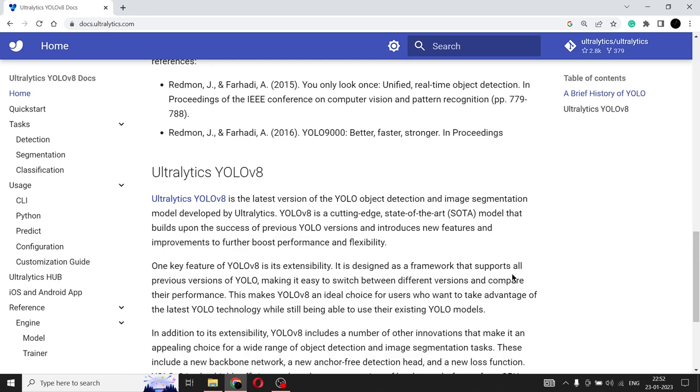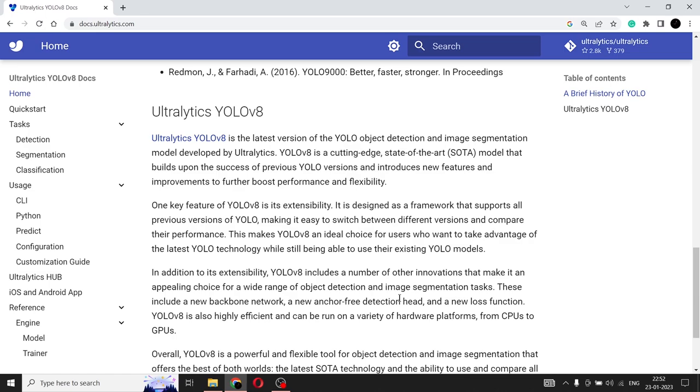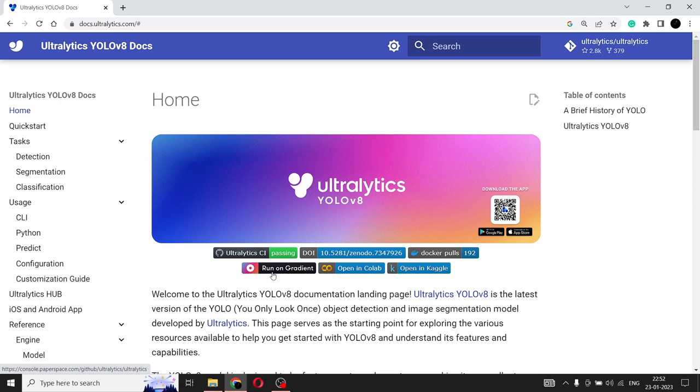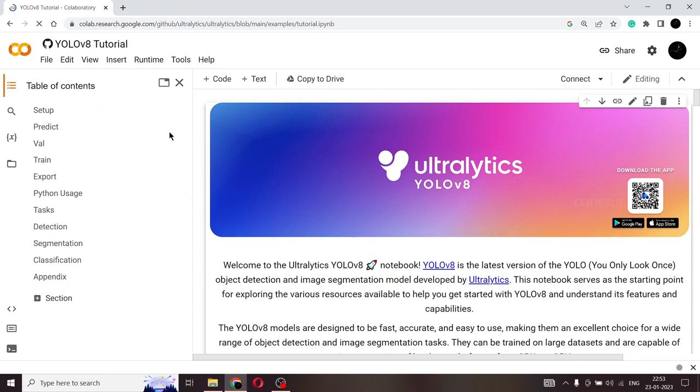So YOLO V8 is considered highly efficient and it can run on various hardware platforms from CPUs to GPUs. So if you do not have a costly GPU that can run object detection models very smoothly, no worries. YOLO V8 can run on CPU as well. It is that powerful and flexible. So let's go back to the top. As you can see here, they have given the links for the GitHub and the DOI, the Docker pull, the Kaggle, the gradient and the collab one. So first we'll be checking out the collab because it's very easy to run on the collab. It doesn't require any kind of setting up of an environment or anything. You can just go to collab and you can just run the code.